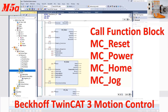Hello everyone. In this video I would like to introduce the back of TwinCAT 3 — the basic motion control commands. They are power on, reset, home, and jog. These are the basic motion control commands.